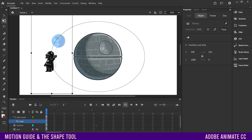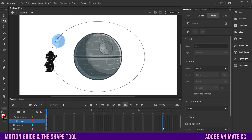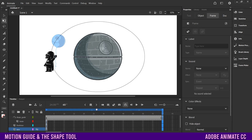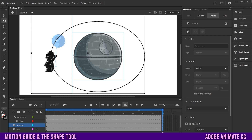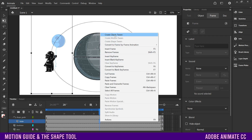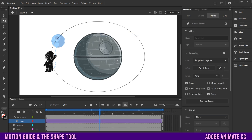Go down to the timeline and set the end point of the animation. Choose a number easily divisible by four — I'm going to use 60. Click on the top layer, drag down, then go over and click Insert Keyframe. That puts them in. Then on the Vader layer, right-click in the middle and go to Create Classic Tween.